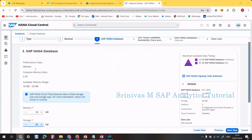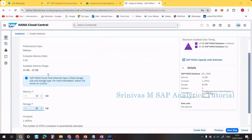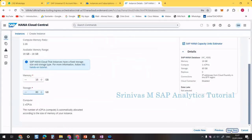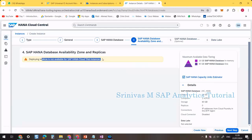The next screen shows HANA database memory, performance class, compute, and other information — just review it and click Next. For the Availability Zone step, deploying replicas is not available for trial instances, so simply click Next Step.